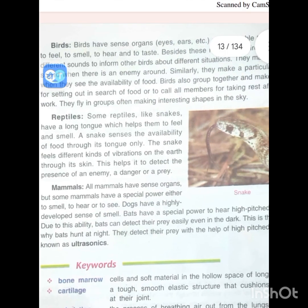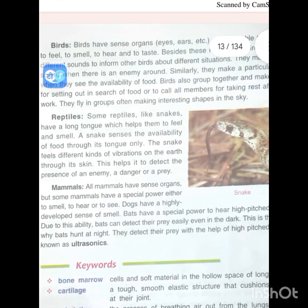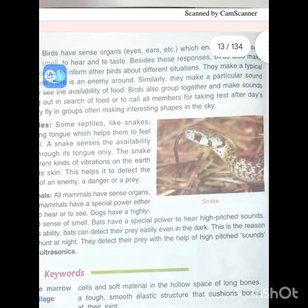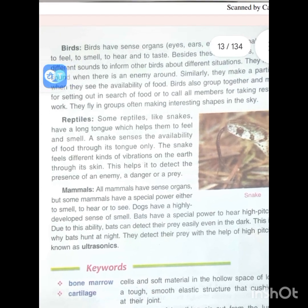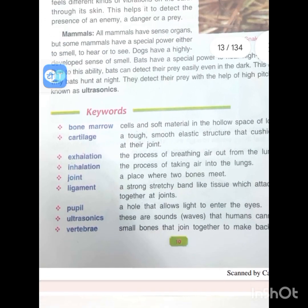Bats detect their prey with the help of high-pitched sound, known as ultrasonics.